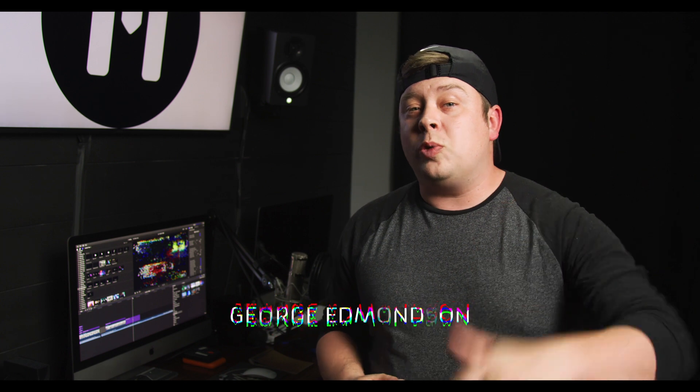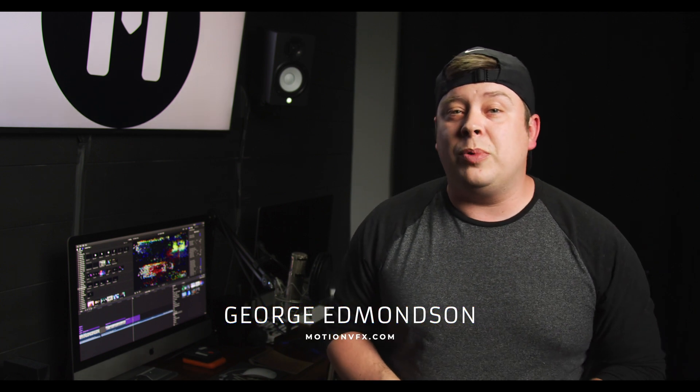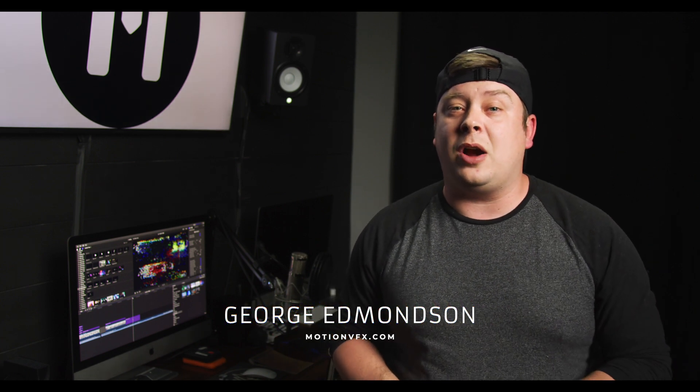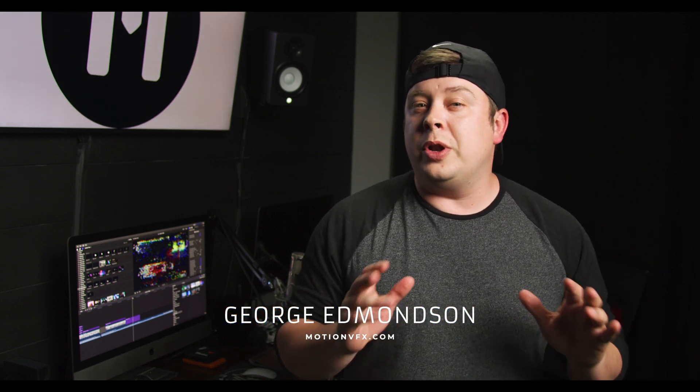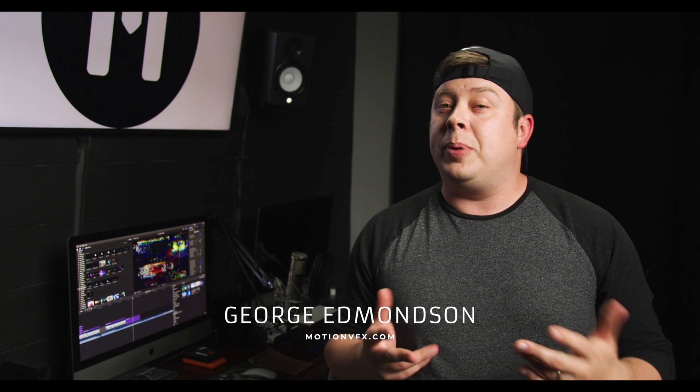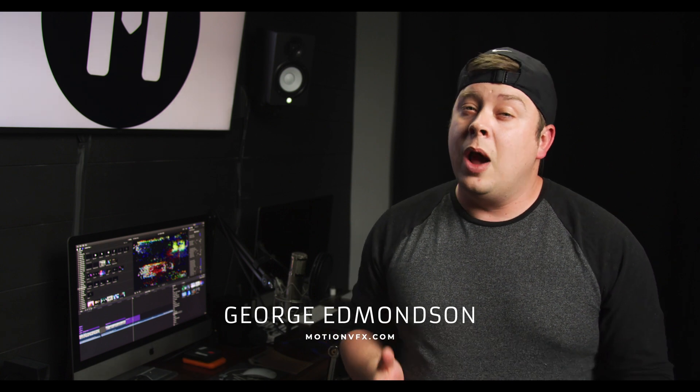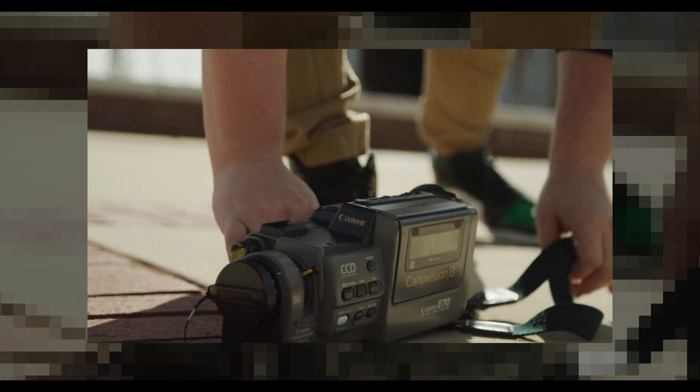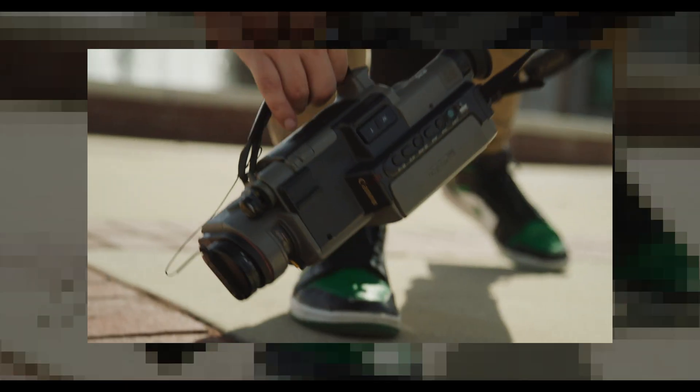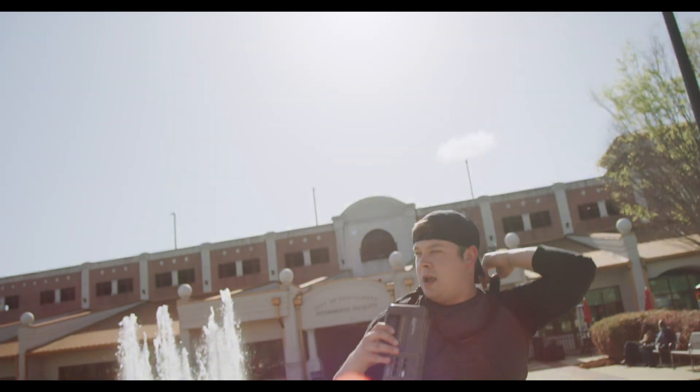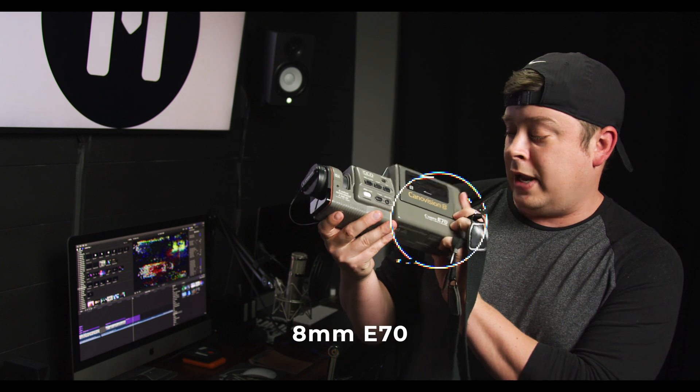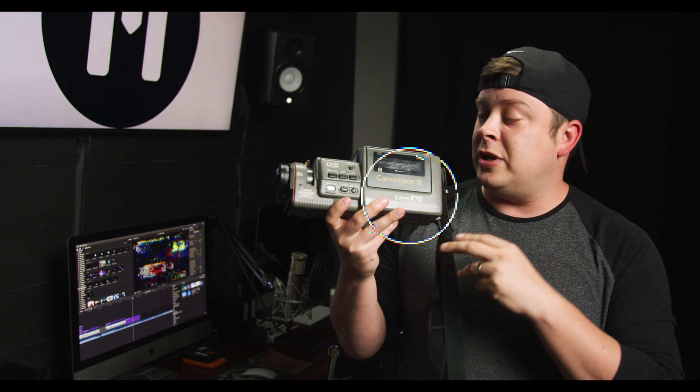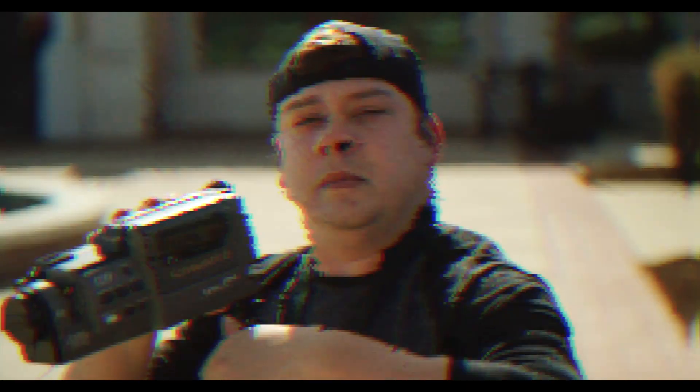What's going on everyone, George Edmondson here with motionvfx.com. I wanted to let you know we're no longer a plugin company, we're actually a tech review company now. The first piece of tech that I'm so excited to show you is the Canon E70, Canon Vision brand new, it's an incredible camera.